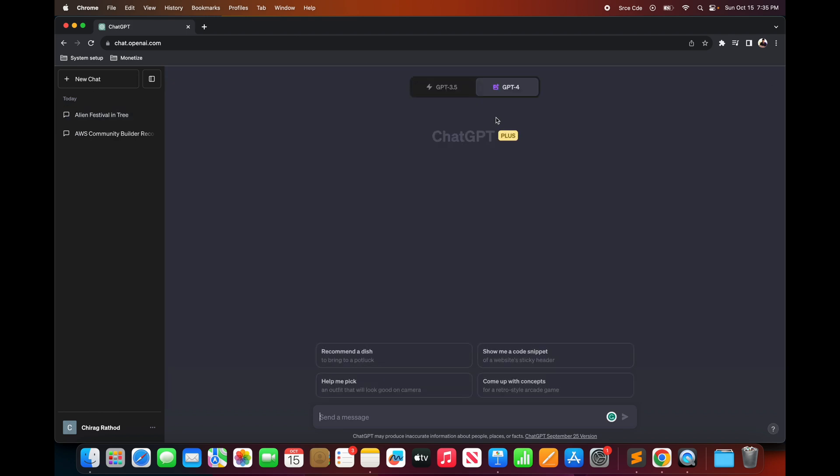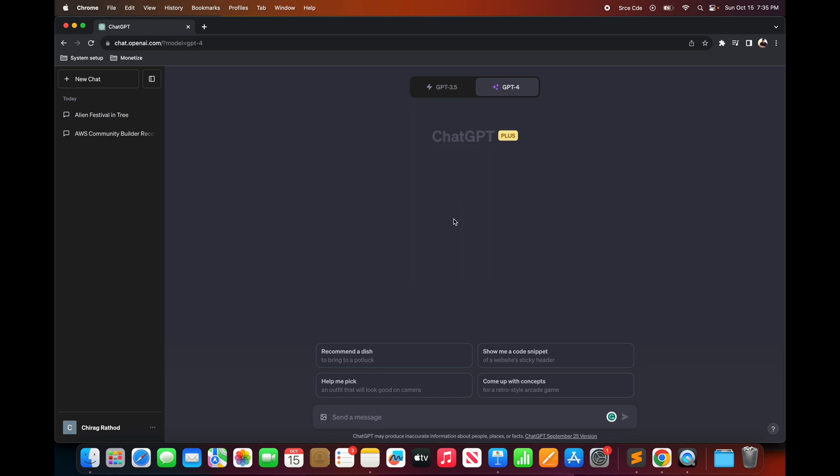And now if you hover over GPT-4, then you will be able to see all the options. For now let's select the default GPT-4 model.